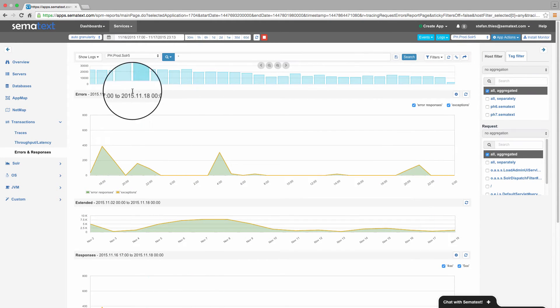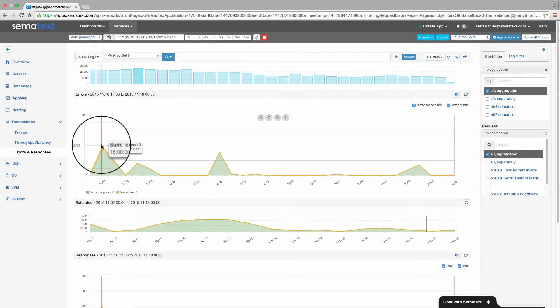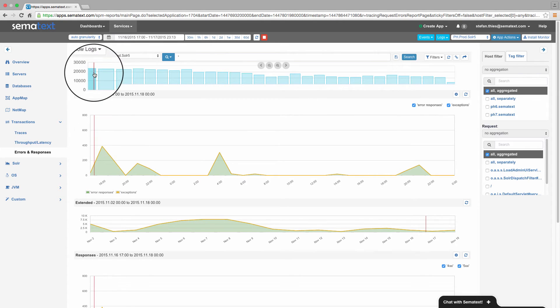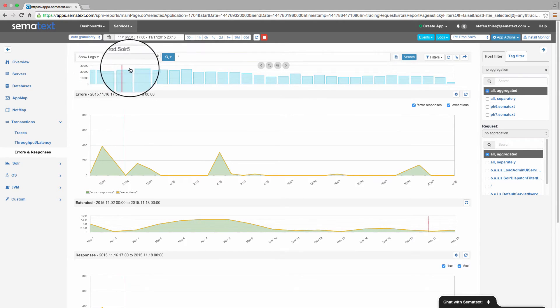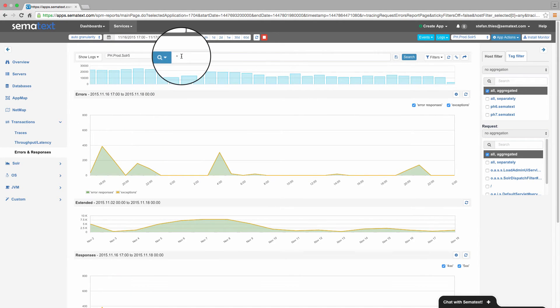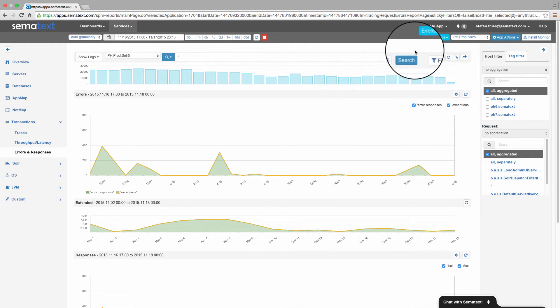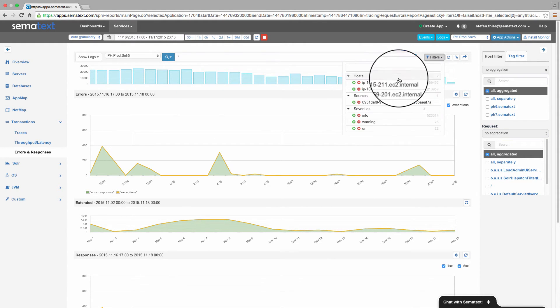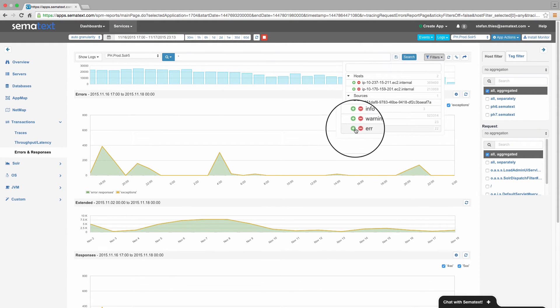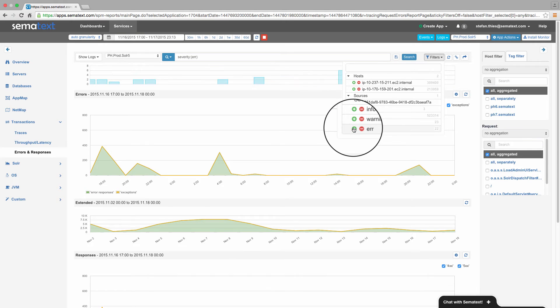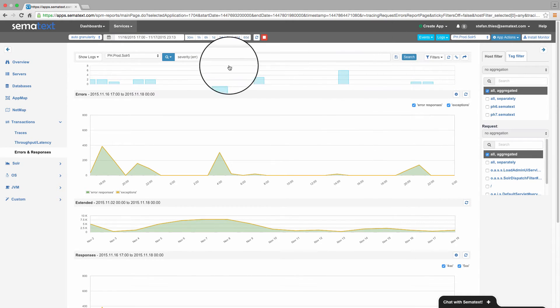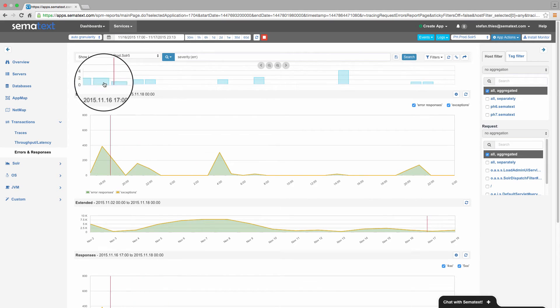We see here that the number of total logs does not correlate to the spikes in the error graph. So we could search for errors, or simply use the log filter to search for errors only. And now, we see clearly the correlation of spikes in the log graph and our error metrics. We're on to something here.